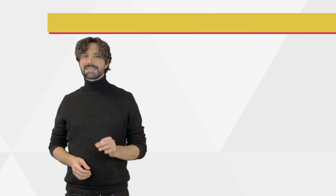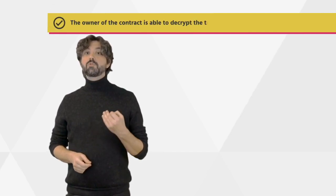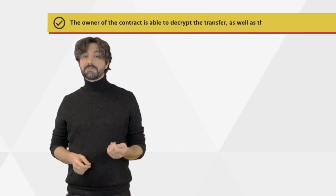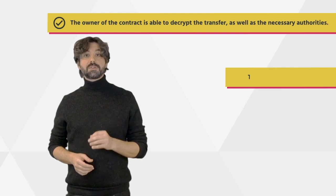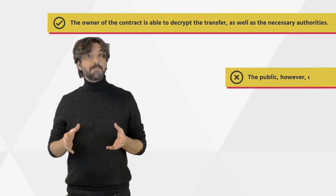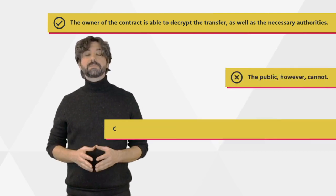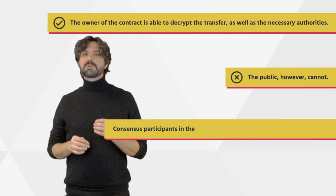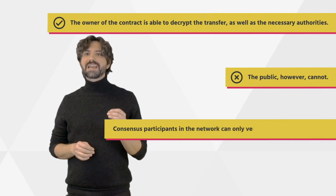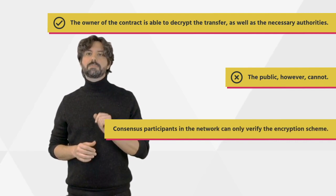As we can see in this example, the owner of a contract is able to decrypt the transfer as well as the necessary authorities. The public, however, cannot. Consensus participants in the network can only verify the encryption scheme.